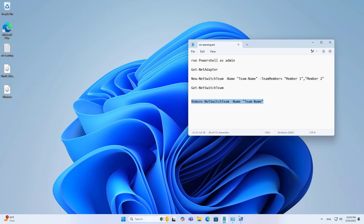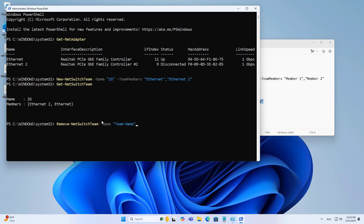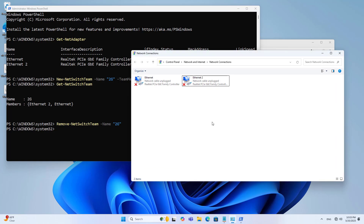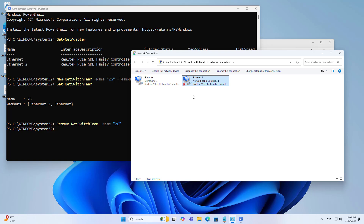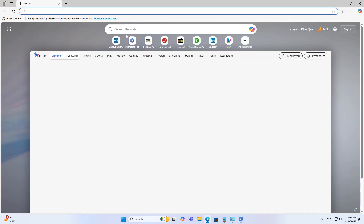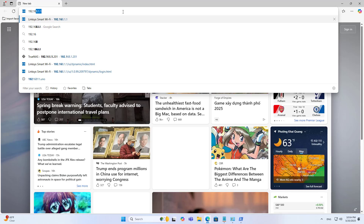If you don't want to combine network interfaces, you follow these steps to remove it. You remove the settings on your computer and on your router. Good luck.